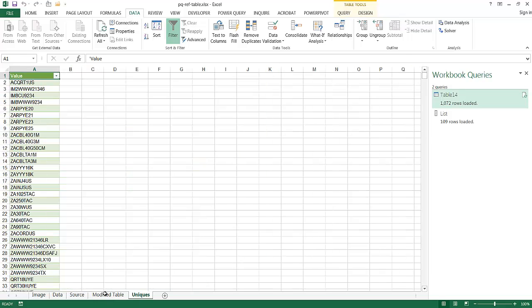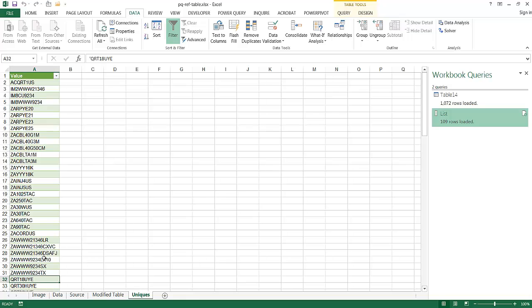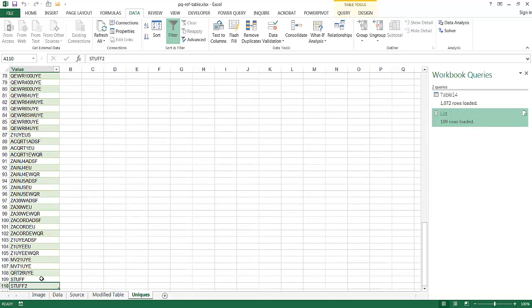And also, if I can click on the Unique tab, Control Down Arrow, Stuff 2 also showed here in the Unique List here.